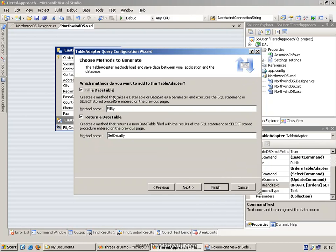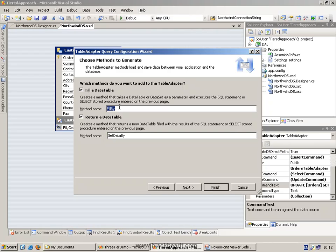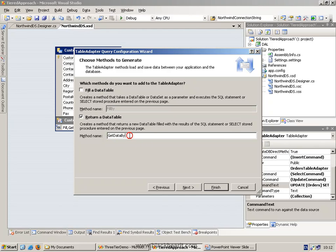And then we can give this a name. We can fill a table. This method basically accepts a table as a parameter and we can fill it. And or we can just return a table. It doesn't matter if you do one or both. I'm just going to do one for this example, but they both would achieve the end result. So I can call this getDataByCustomerID.